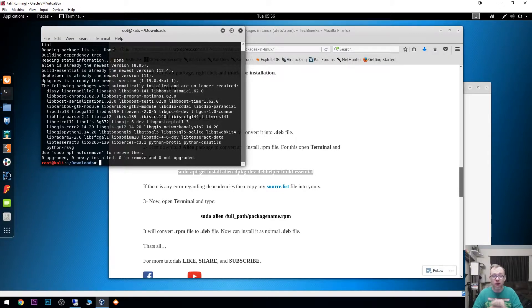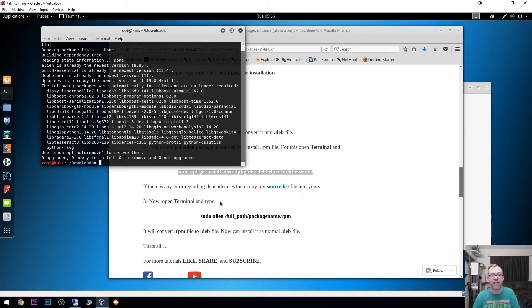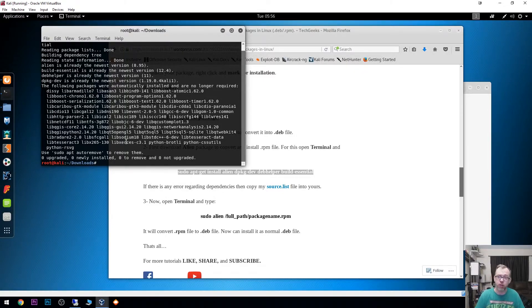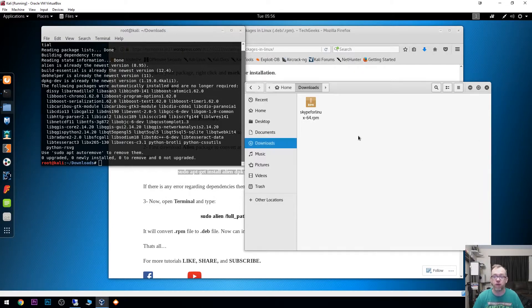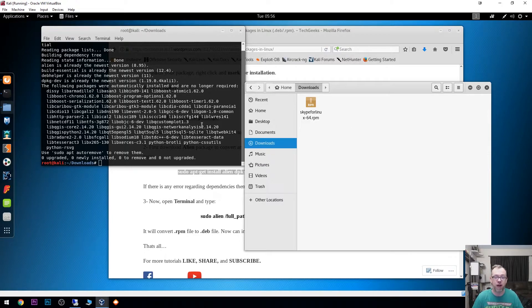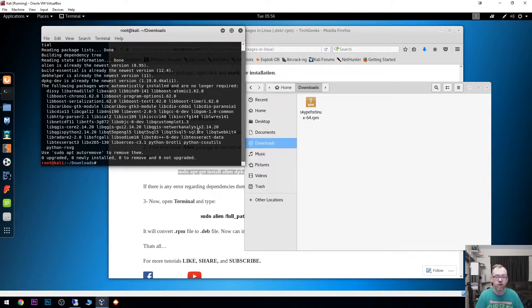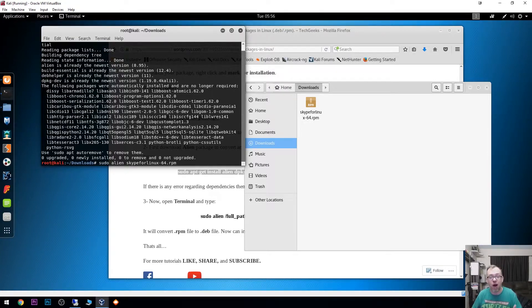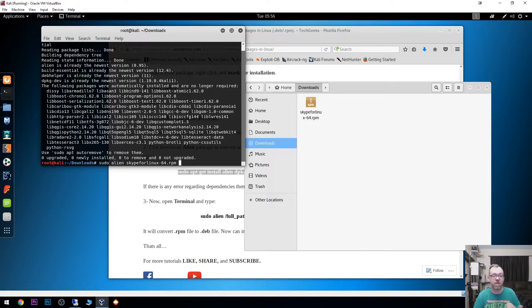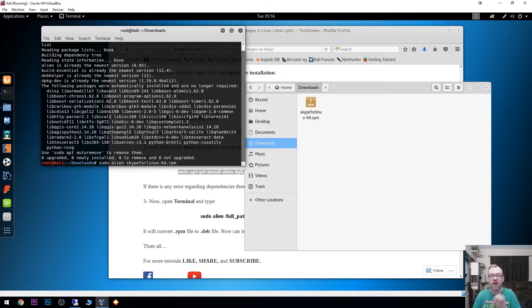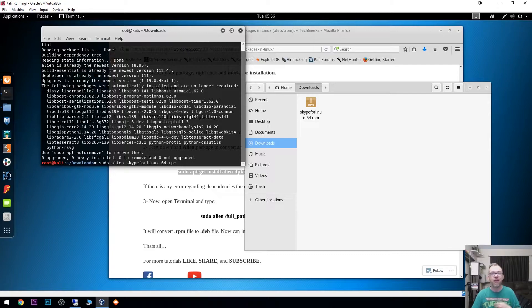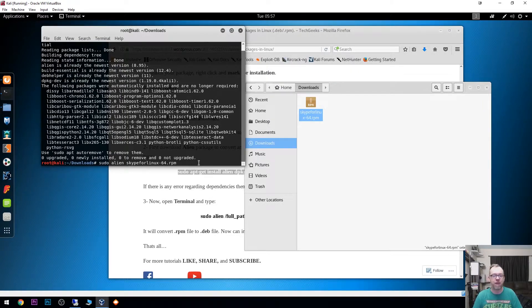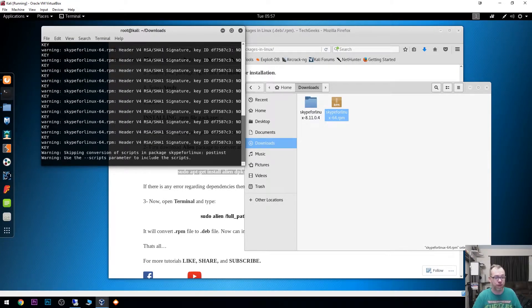Once you've got Alien installed, and it really is just as easy as using this one line of code, the next thing we're going to do, because we're already in the downloads folder and we've already got this RPM file here, we can say sudo alien space. We can actually just hit the tab button and it will automatically fill in that RPM file for us. You may have also noticed it added a space. I like to clear that space and just hit enter.